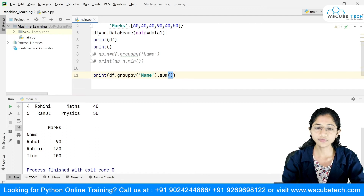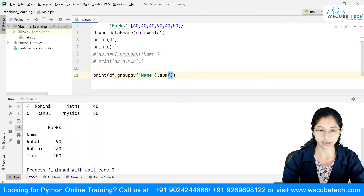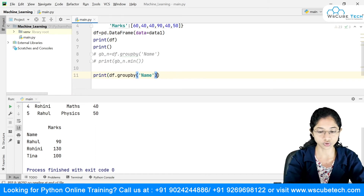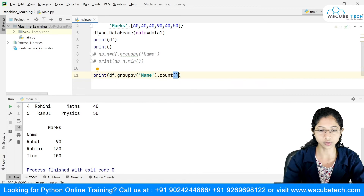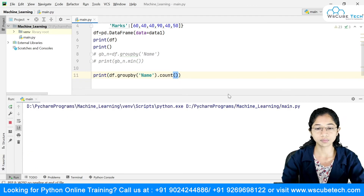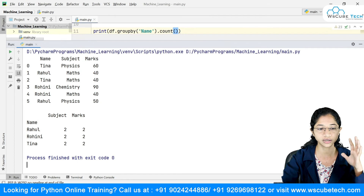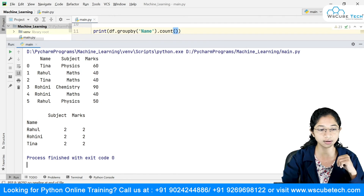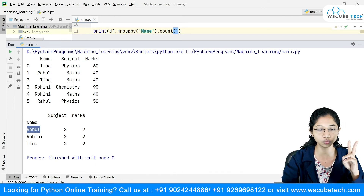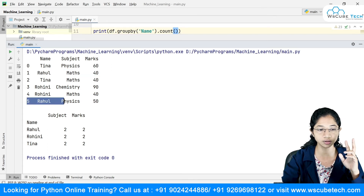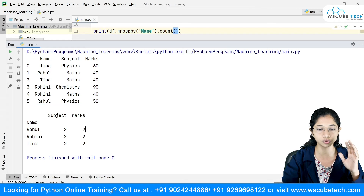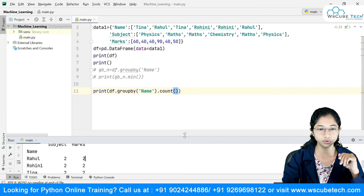We also have a count method. If I say .count(), it will count the instances inside your data frame. You can see it says Rahul has two instances, Rohini has two, and Tina has two — and the same count applies for the marks column as well.